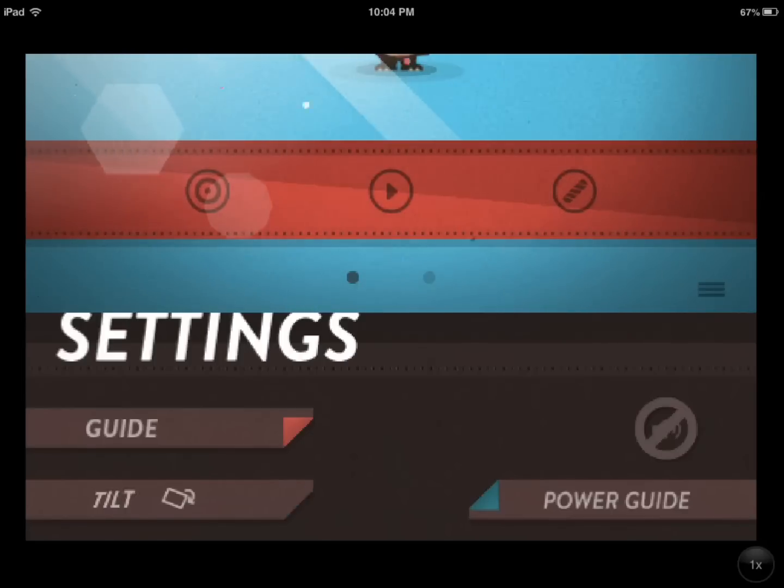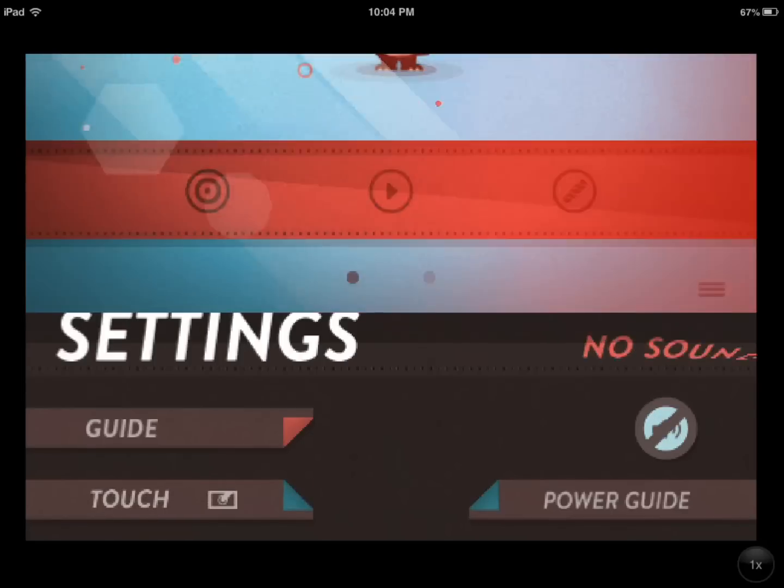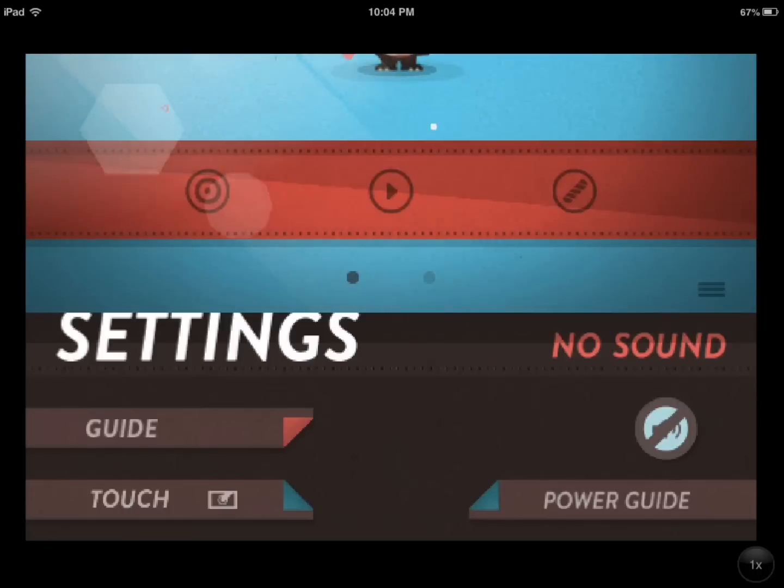For starters, you can choose tilt or touch. I personally prefer touch. You have the power guide if you like. You can turn the sound on and off.